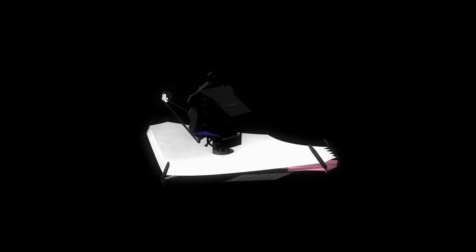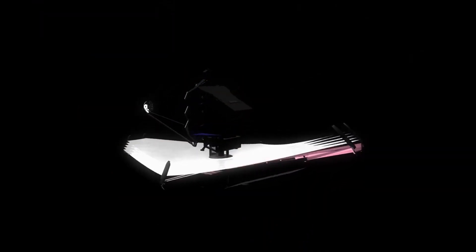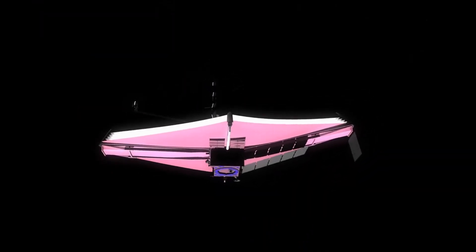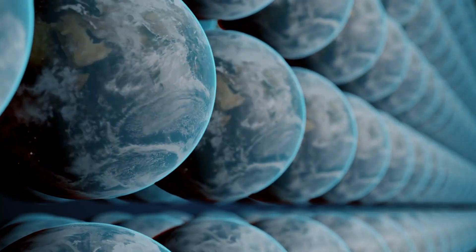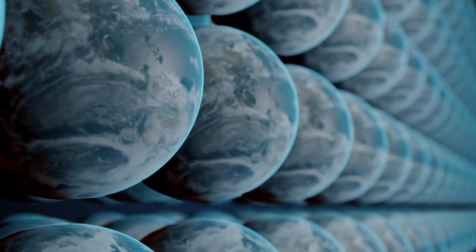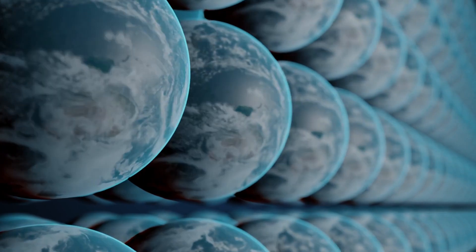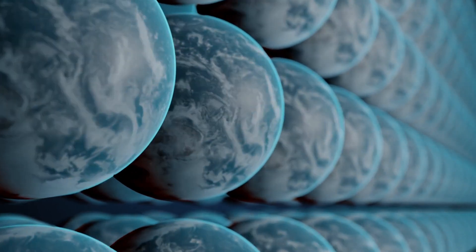The James Webb Space Telescope is opening doors to a universe we could never have imagined. These discoveries hint at a future where our understanding of the cosmos is entirely transformed.